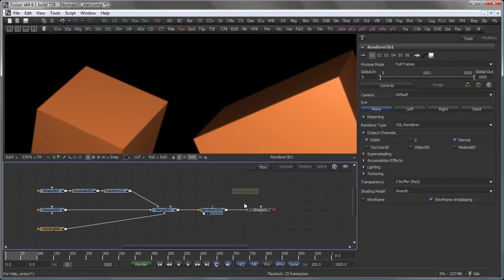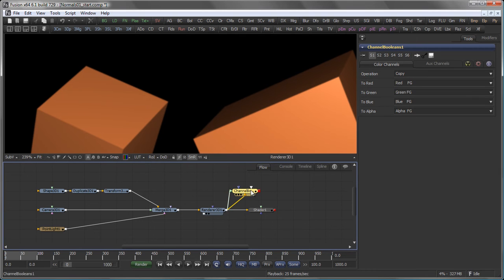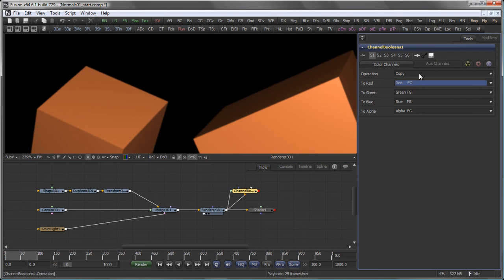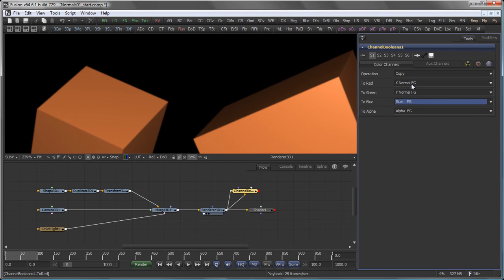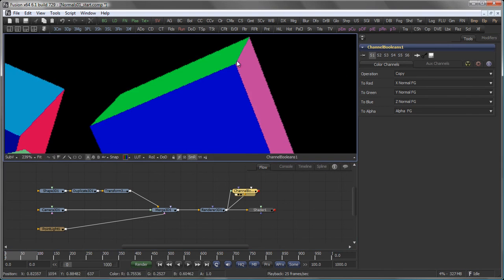So let's examine this, basically by taking a channel boolean, connecting the foreground and the background to the output of my renderer, and copying the X, Y, and Z normal buffer into the RGB channels. And there you see that, obviously, the normal channel doesn't have any anti-aliasing.